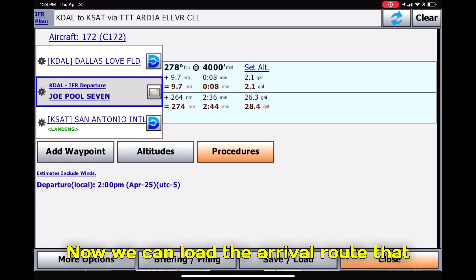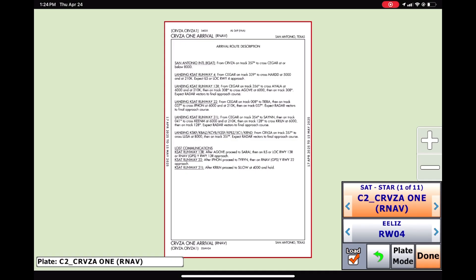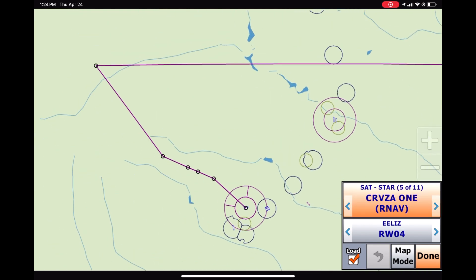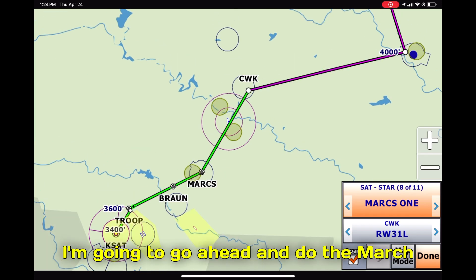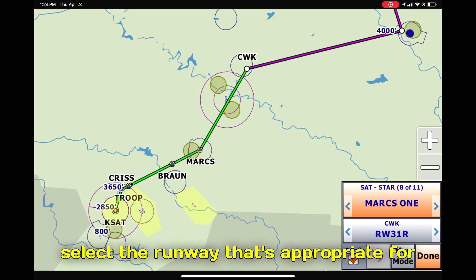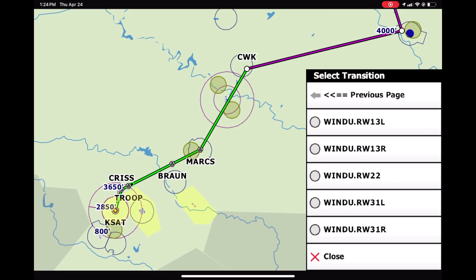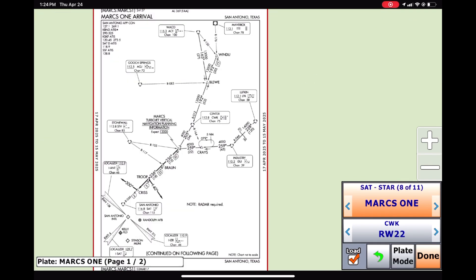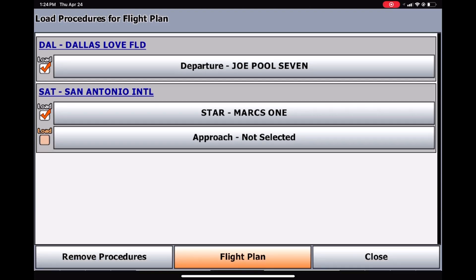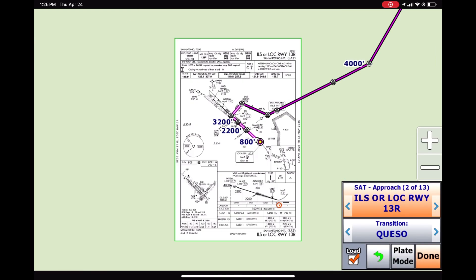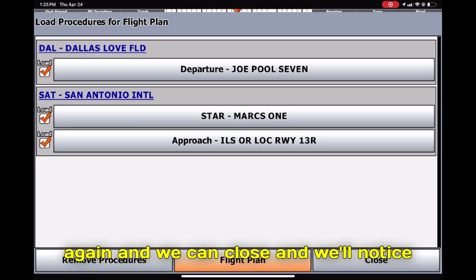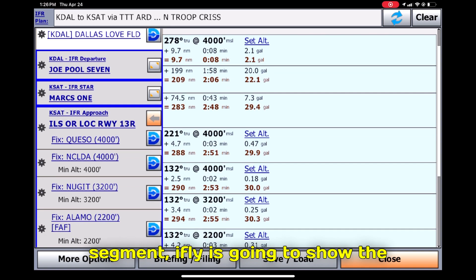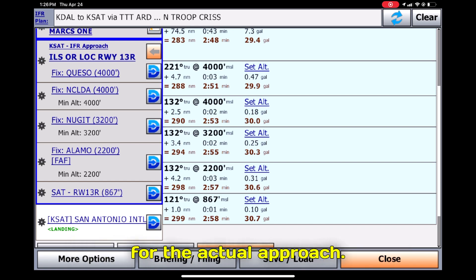Now we can load the arrival route. We'll click the STAR, select for map, and switch to map mode to see what's going on. I'm going to do the March 1 arrival, select the appropriate runway, and it also has all the transitions listed. After clicking Load and reviewing the plate, click Done. Then you can select the approach procedure you'd like to do, click Done again, and close. You'll notice our whole flight plan route is now laid out. iFly is also going to show the minimums for the route and the minimums for the actual approach.